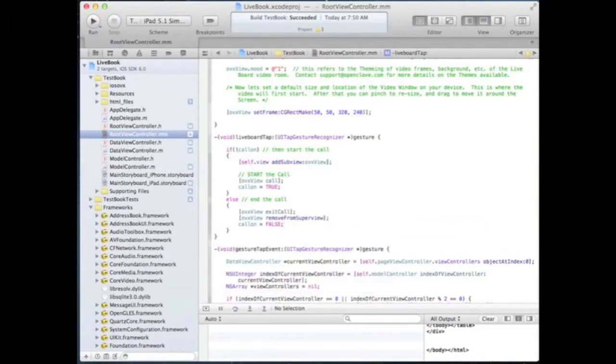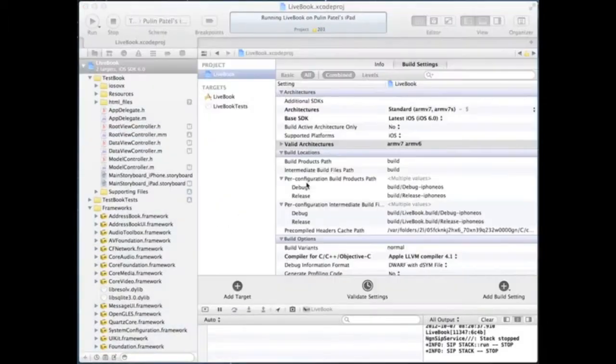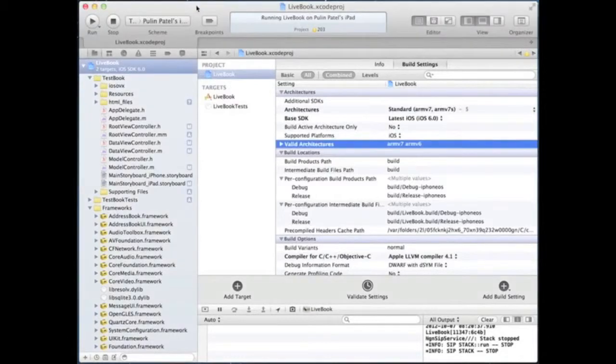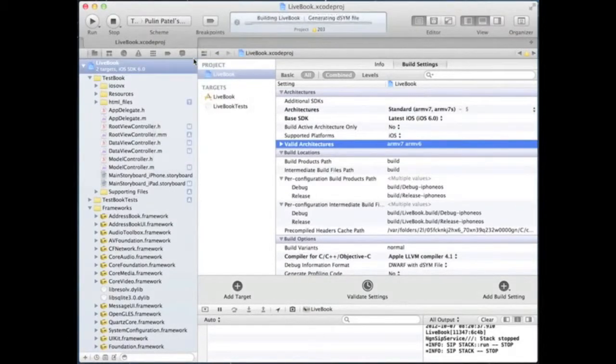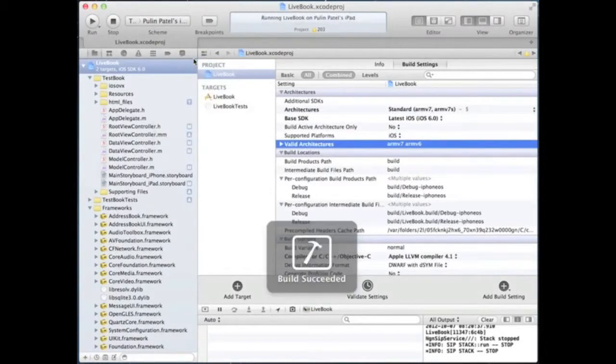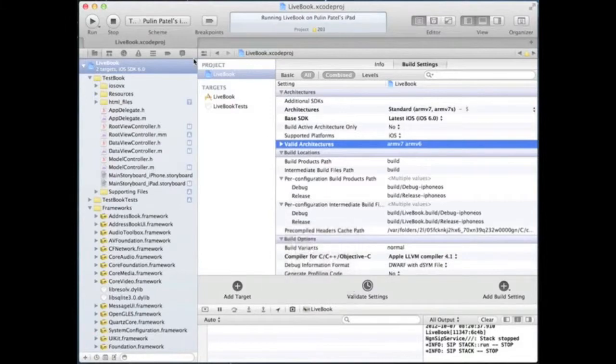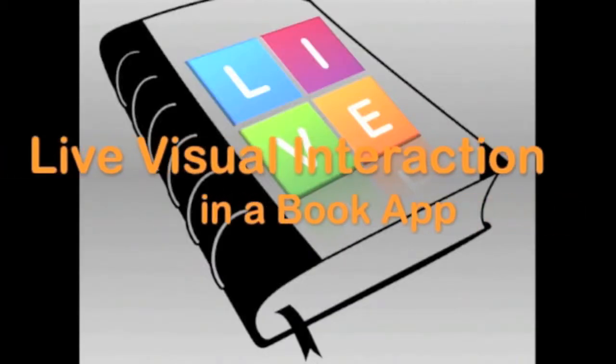And that's it. We are done. Now your iOS application has a live video room embedded in it. Build the source and run it on your iPad.